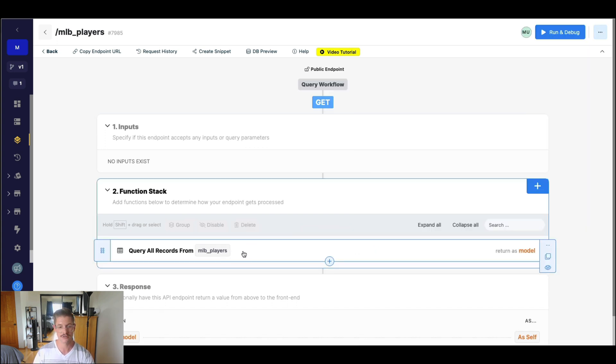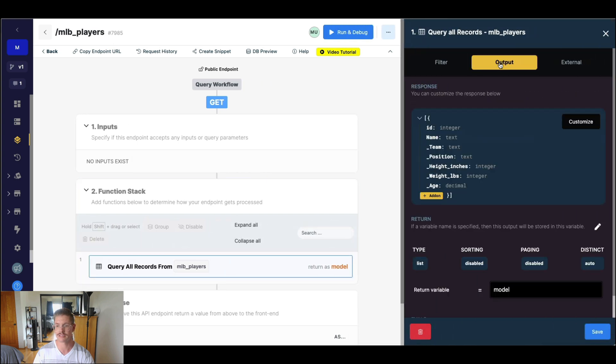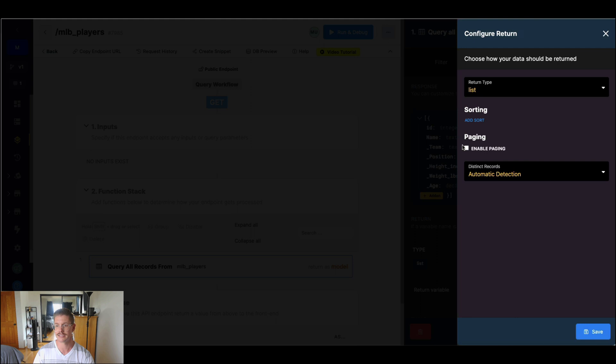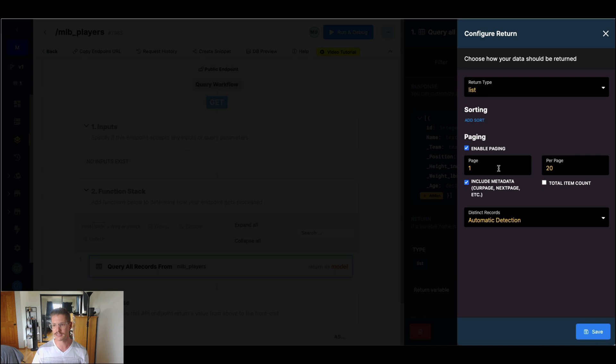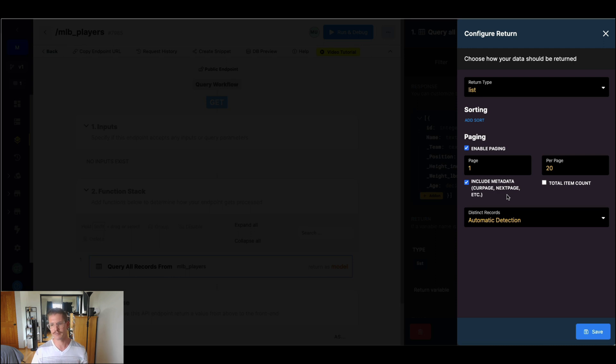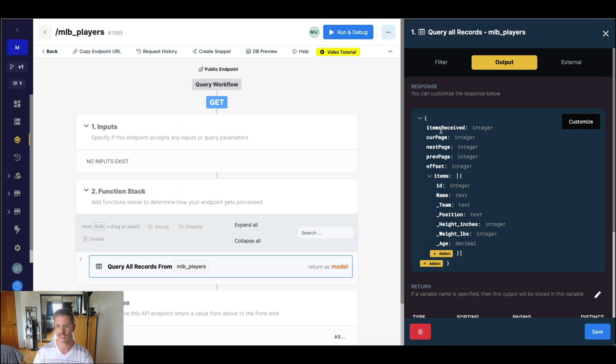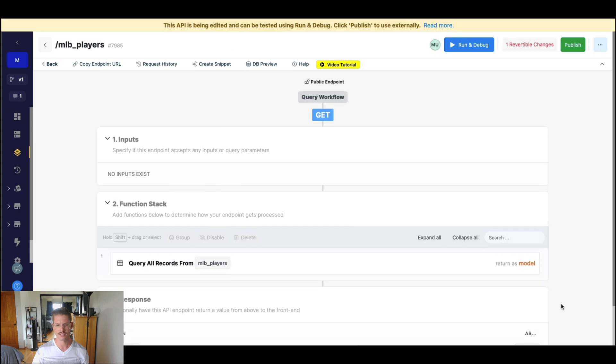So let's go ahead and implement paging. The first thing we'll do here in query all records, if we go to this output tab and we go to return, I can check to enable paging. And we can choose what page the response is on, how many per page, if we want to include this paging metadata, which tells us things like the next page, current page, offset, et cetera. We can optionally include the total item count, but let's go ahead and save this. You'll see the response will change here. We get things like this metadata with items received, as I said, current page, et cetera. And then our results are actually nested in this items array right here.